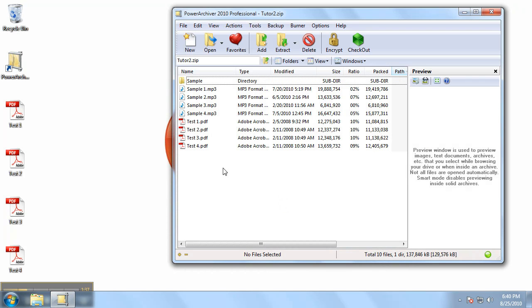And there we go. Test 3 and Test 4 have also been added to our already created archive.